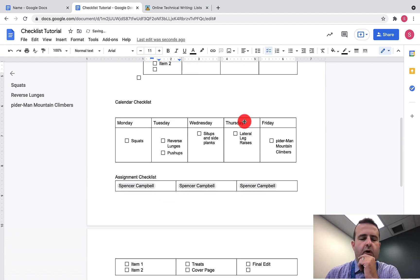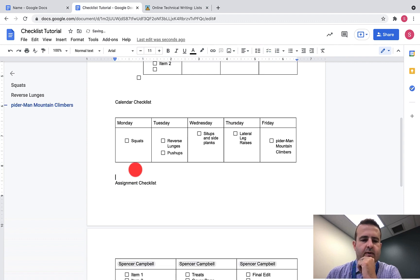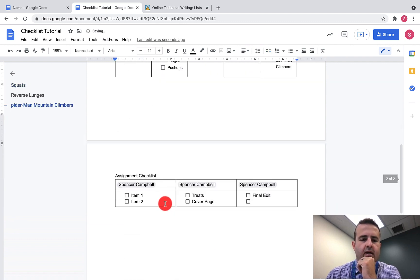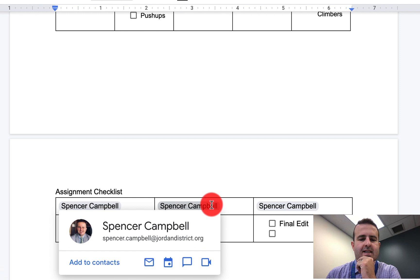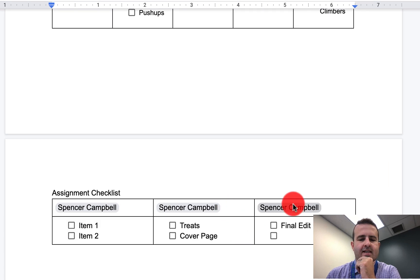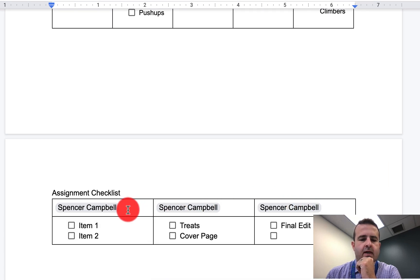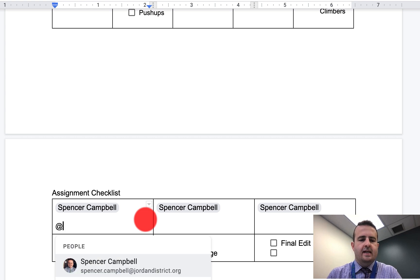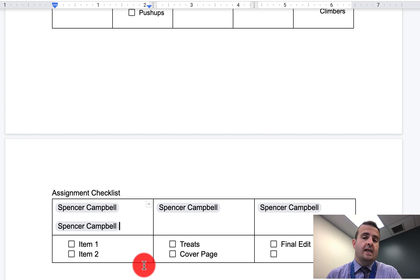The other option that you have is if you're working on project management or something with students, you can actually assign different tasks to different students. The way that you would do this is you hit the @ symbol, hit the person's name, and you get items down here.